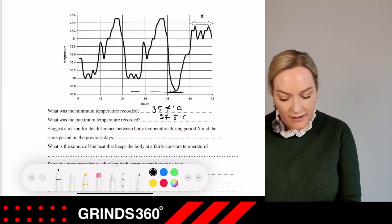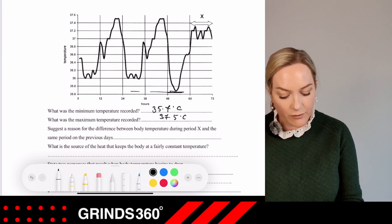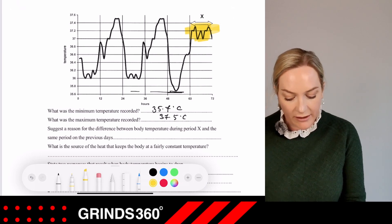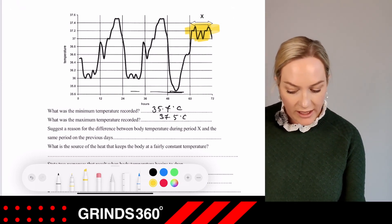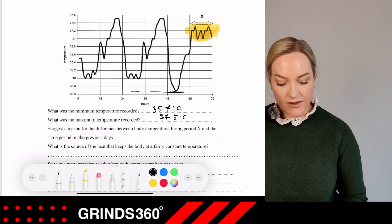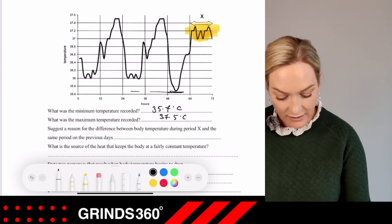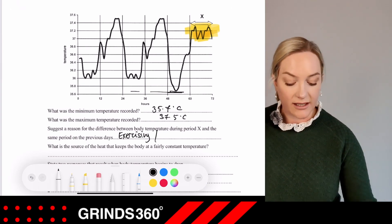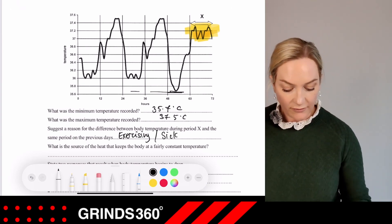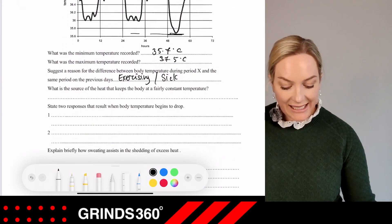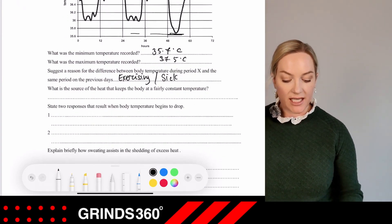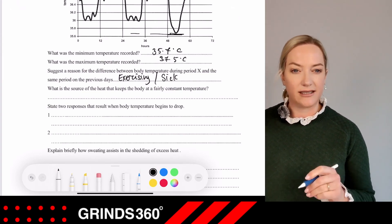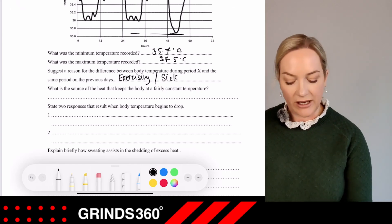State one difference and suggest a reason for the difference between body temperature during period X and the same period on previous days. The person could be exercising, or they could be sick or ill. What is the source of heat that keeps the body temperature at a fairly constant temperature? That source is your metabolic reactions.